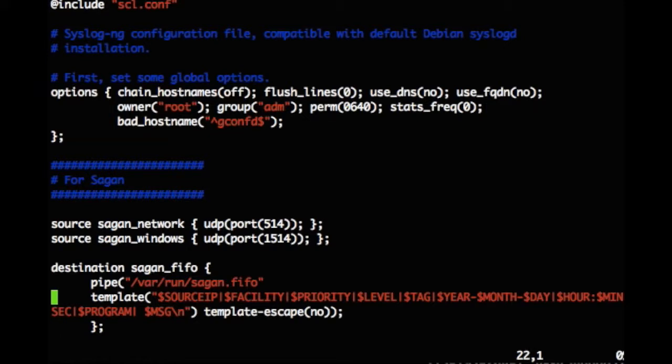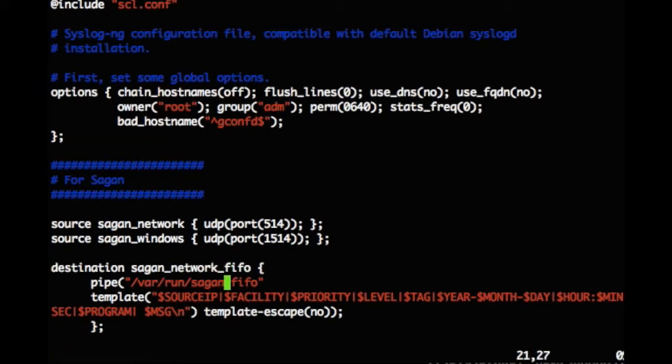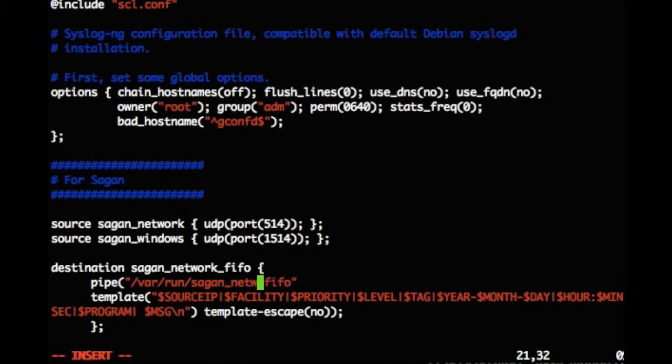I am now adding the destination for our source data. The destination will be to our Sagan FIFO using the Sagan template. This is being copied from the Sagan how to wiki.